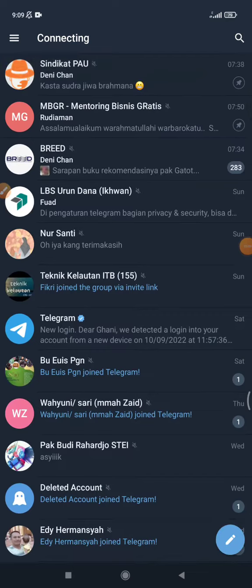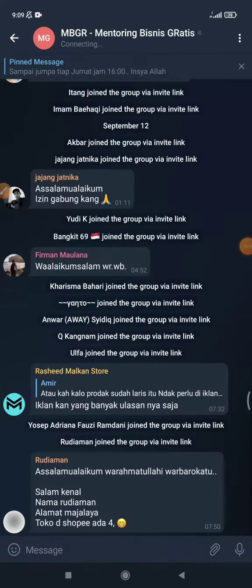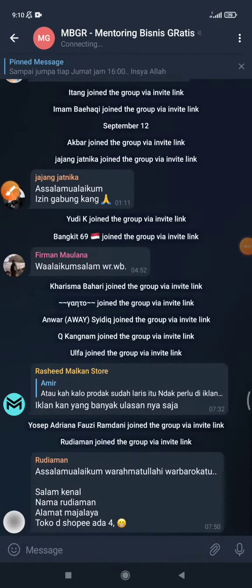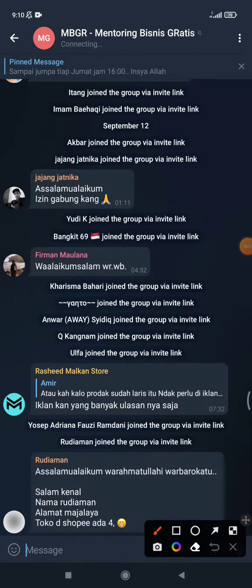Hello guys, welcome to this channel. This video will show you how to share a Telegram group link from your phone. If you are using Android or iOS, it should be a similar method to share the link of your Telegram groups.